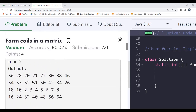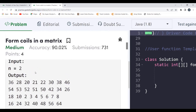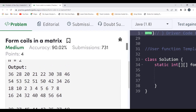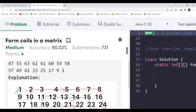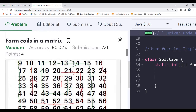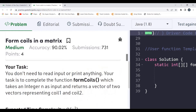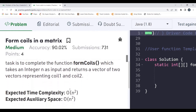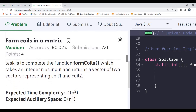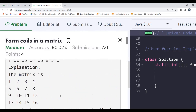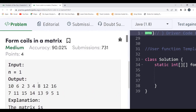For example 2, n=2, so each coil has 8n²=8×4=32 elements. Coil 1 starts with 36, 28, 20, 21, 22, 30, 38, 46, 54 and so on. We have to complete the function formCoils which takes integer n and returns a vector of two vectors representing coil 1 and coil 2. It's more of an observation-based problem.